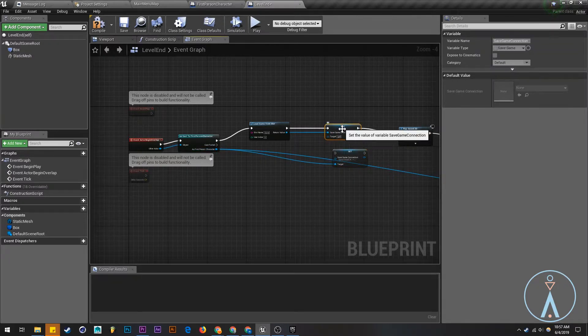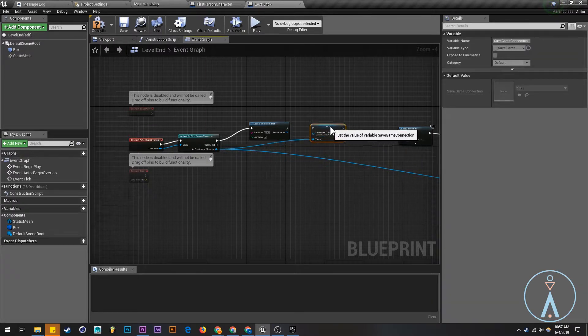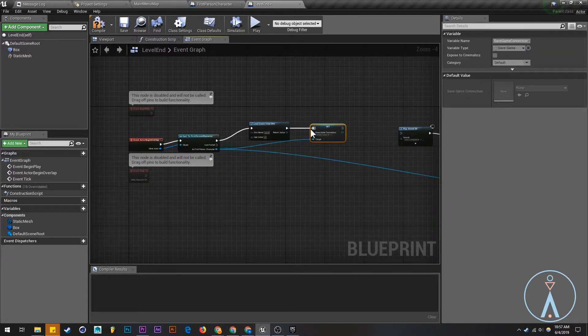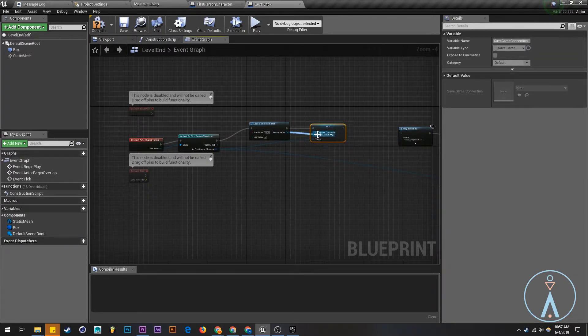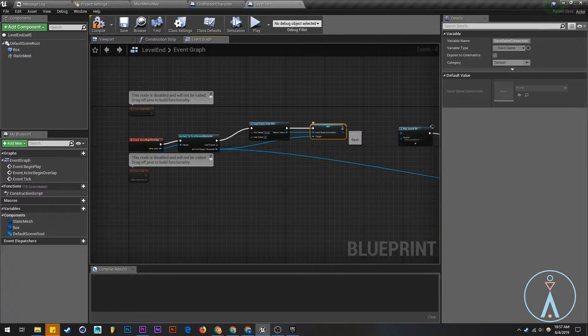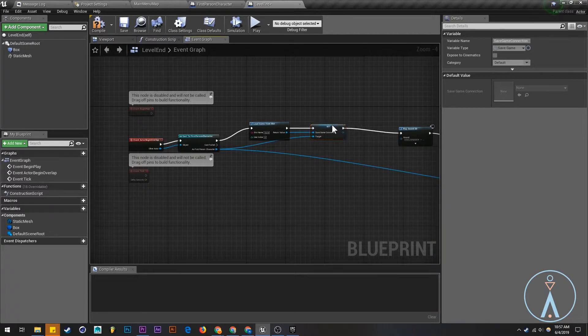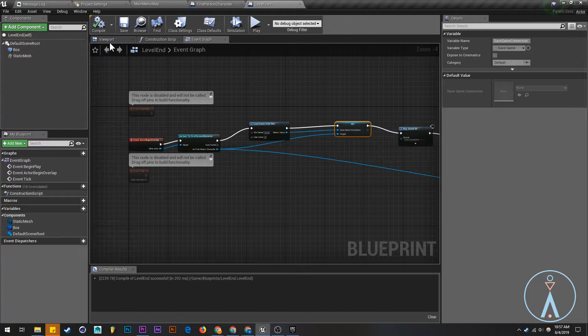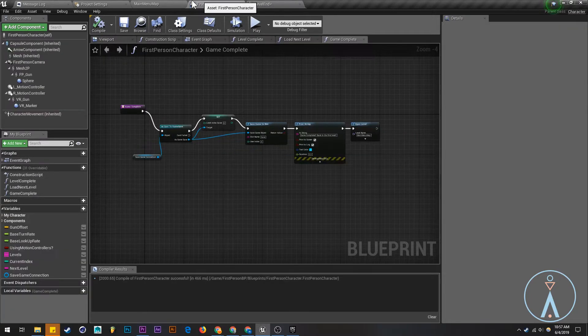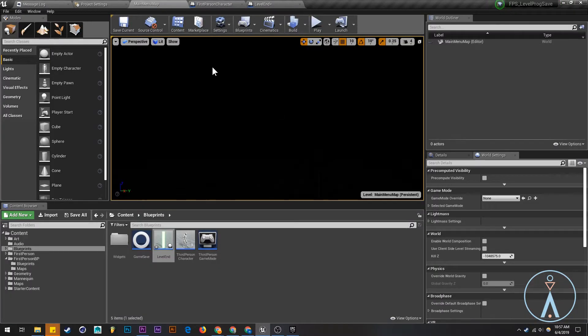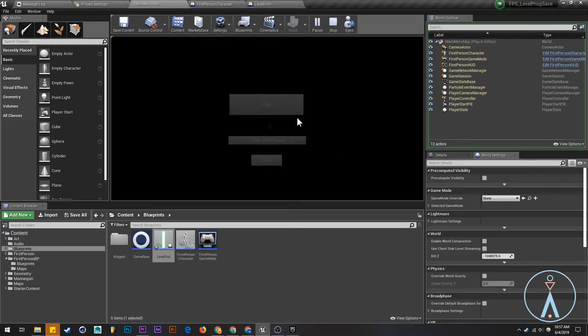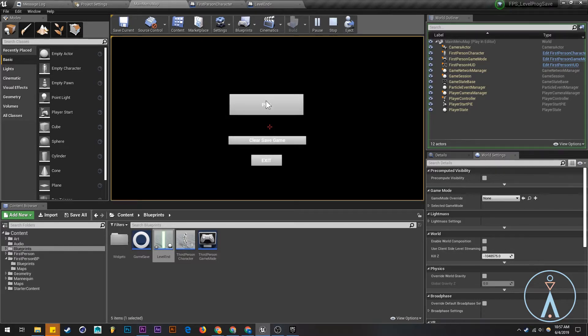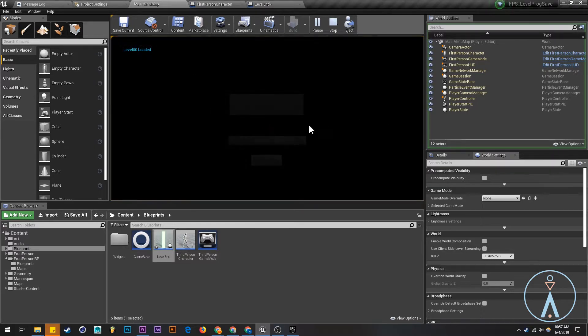And we're going to replace that one with this one. Compile. Okay, let's try that again.